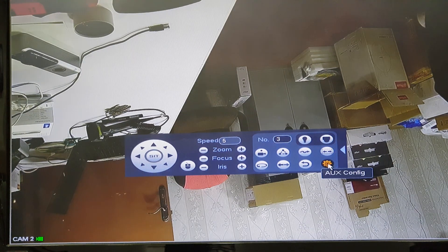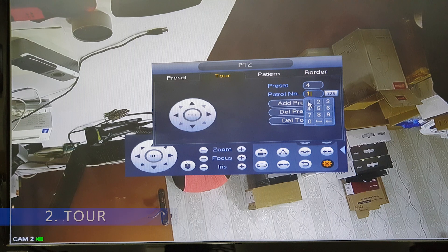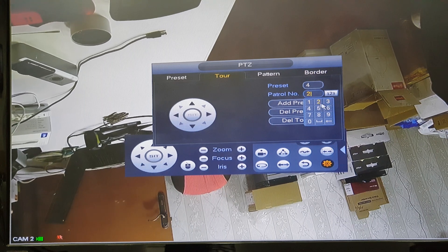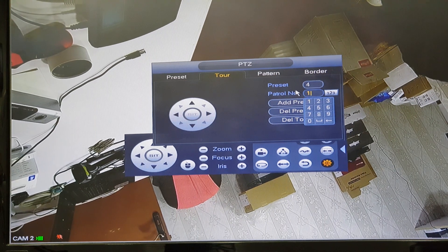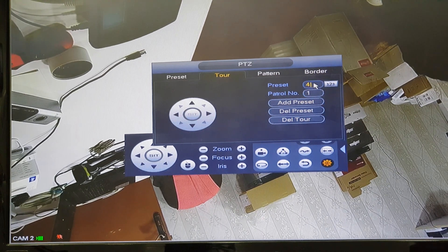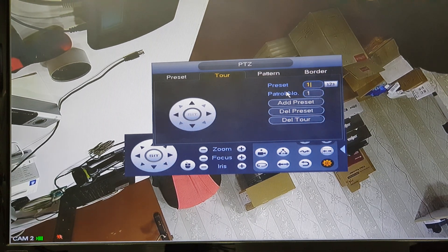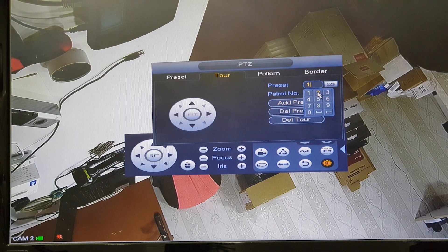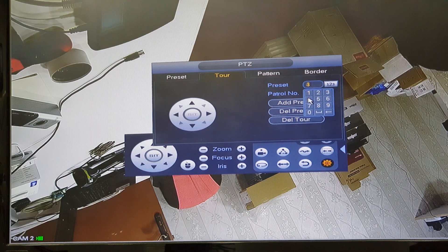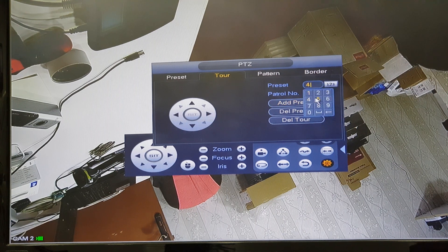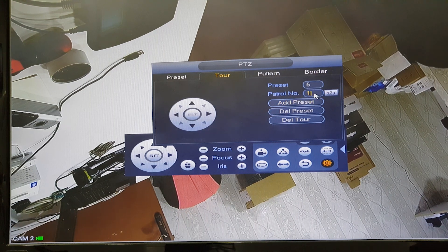Go to the config and then go to tour. Give a patrol number like 1 or 2 — any number. Now let's give number 1, and then we can add our 5 presets to this patrol number. Click 1 and add preset, 2 add preset, 3 add preset, 4 add preset, and 5 add preset. Now all 5 presets are added to patrol number 1.